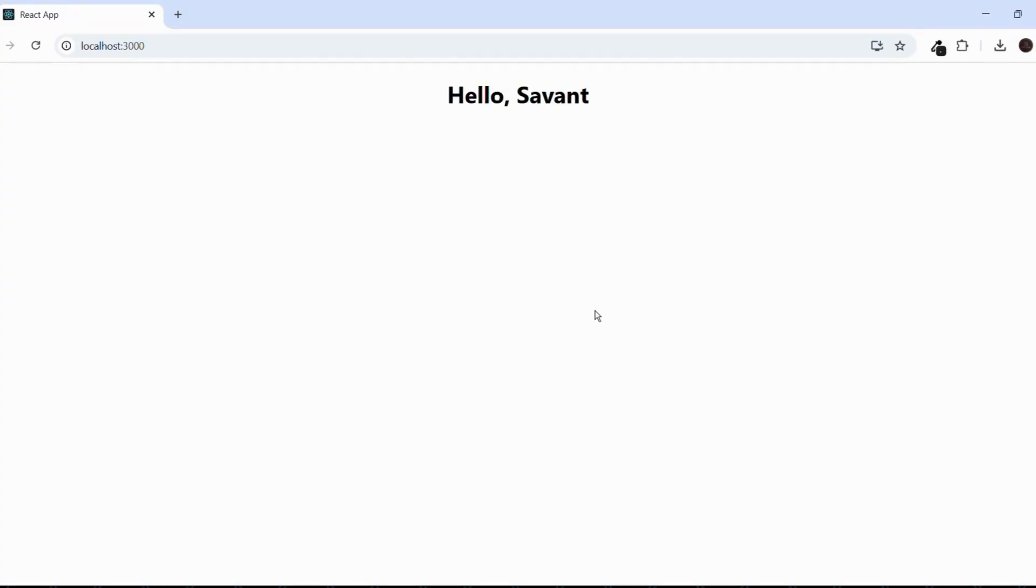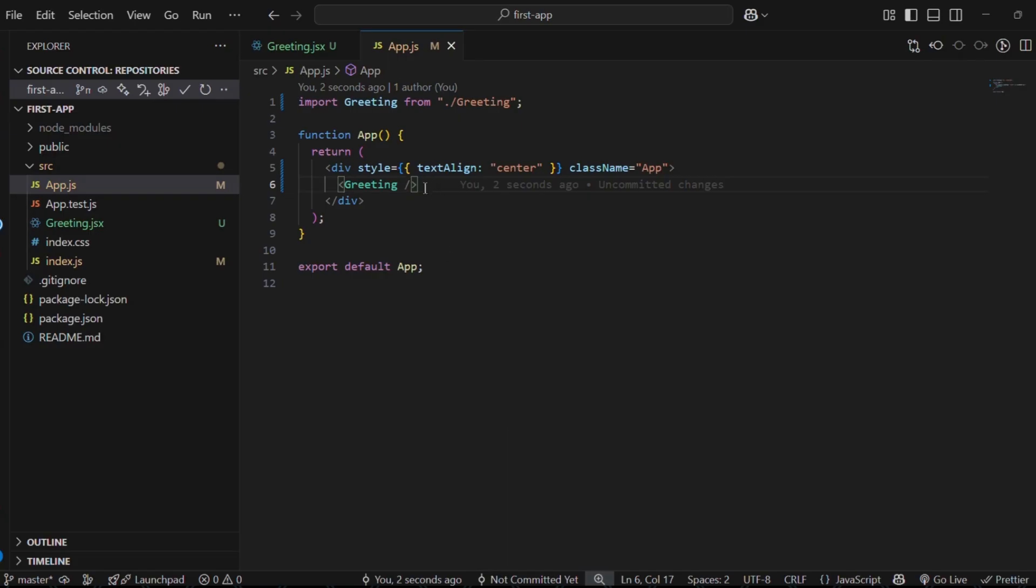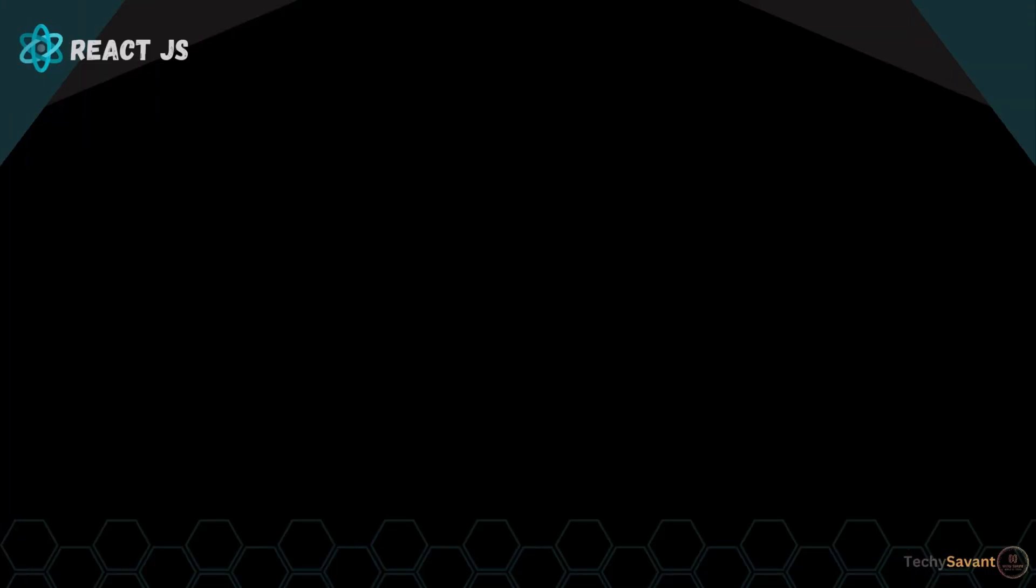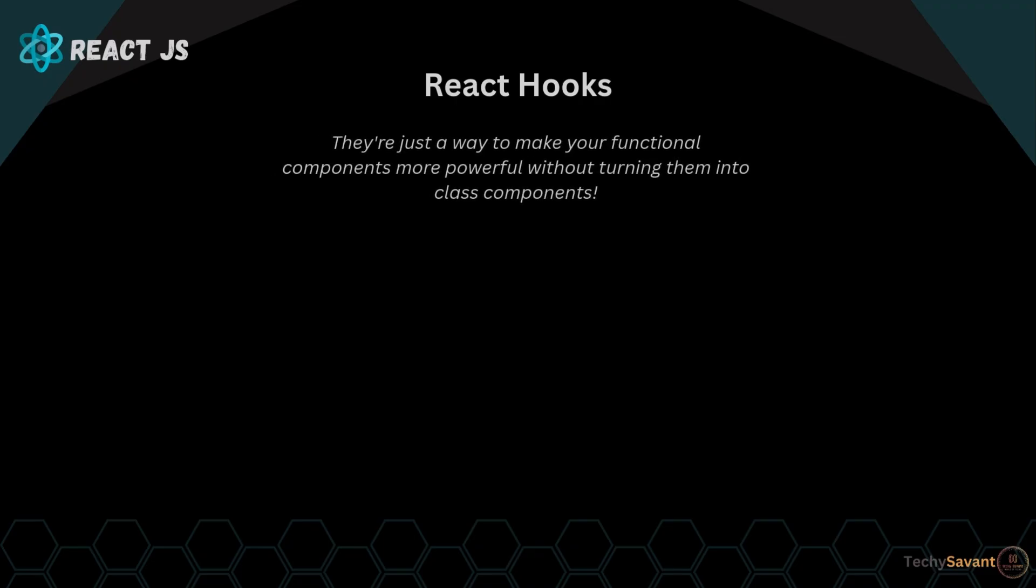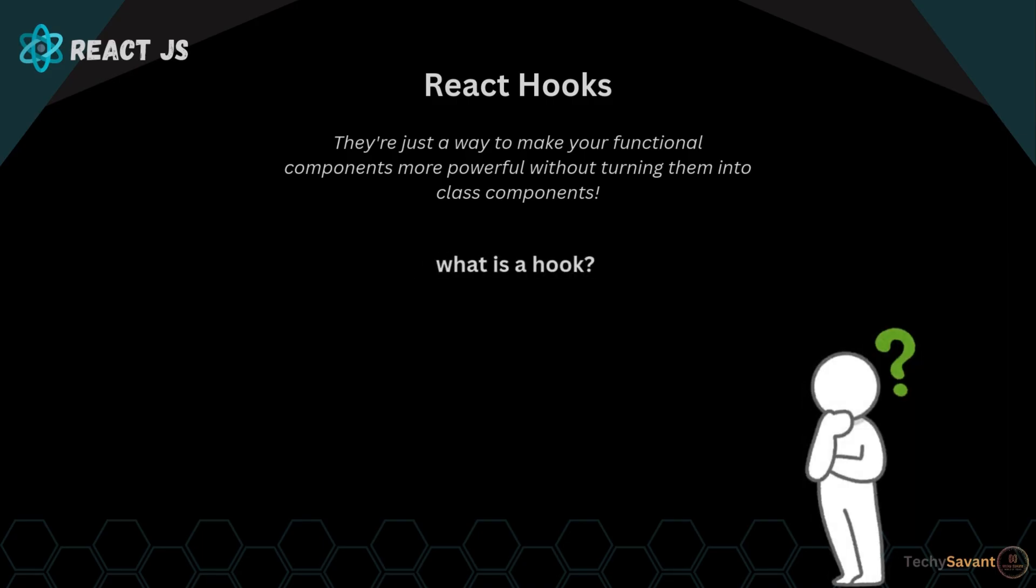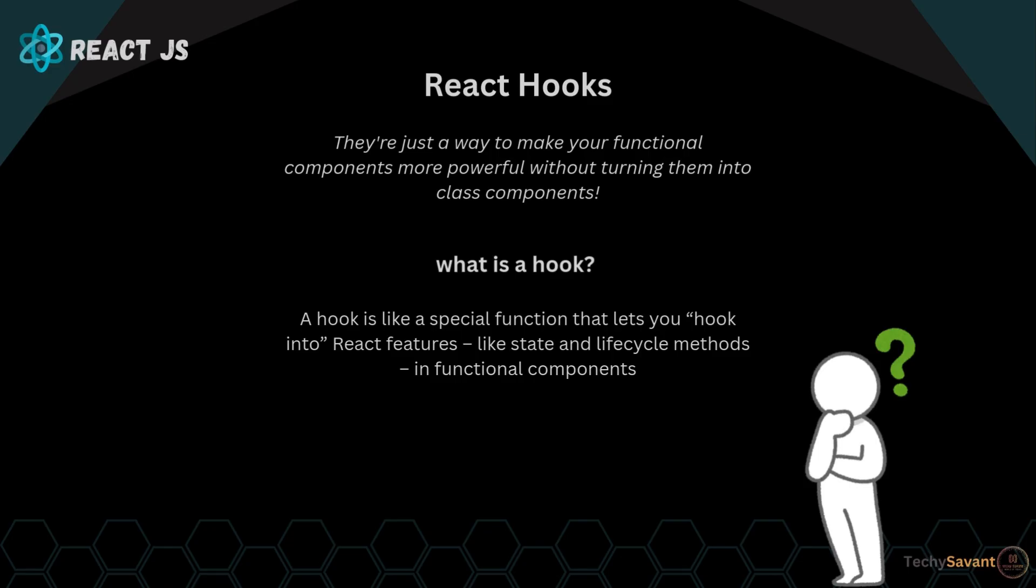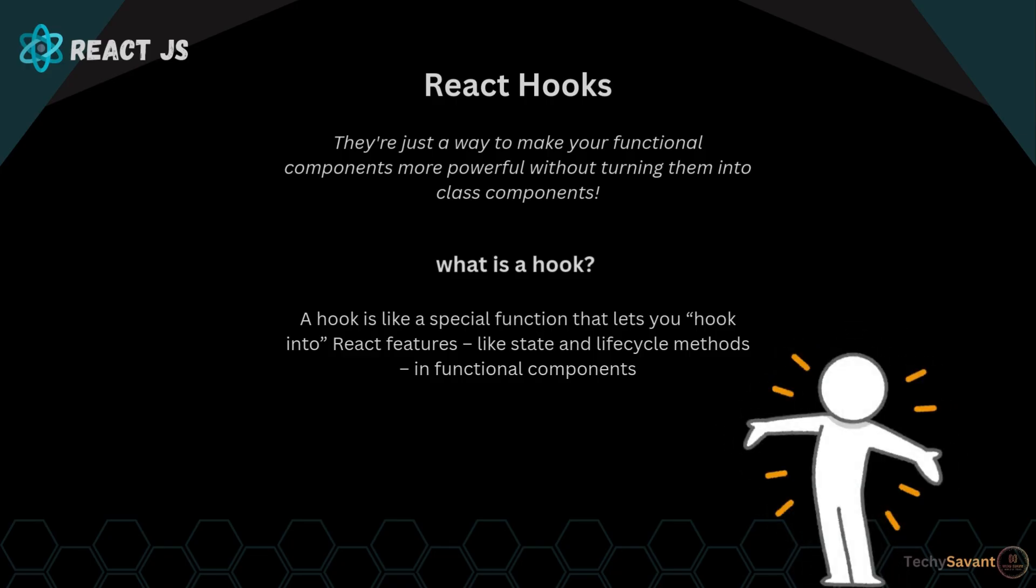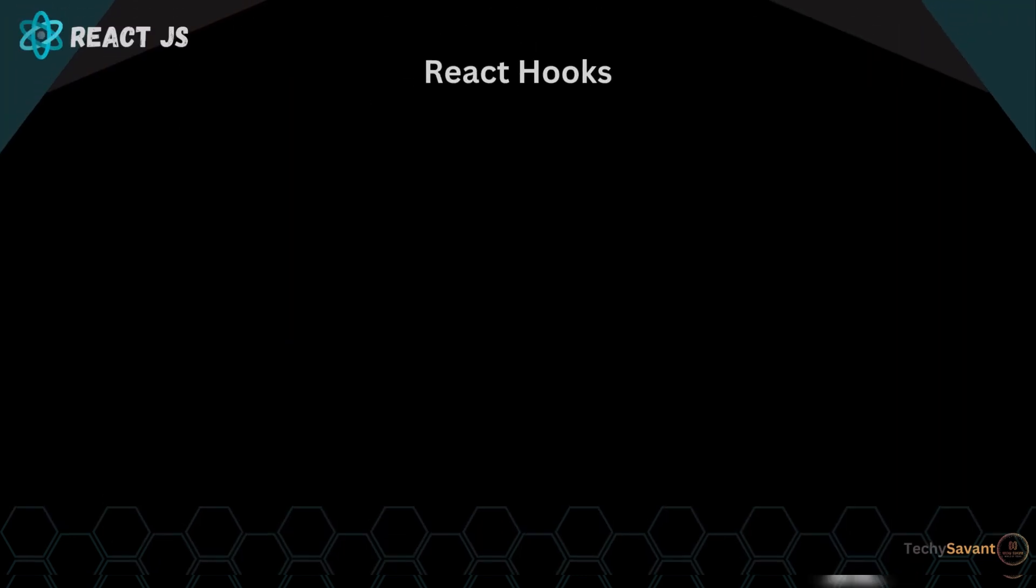Okay, now that we've got some basic components down, it's time to talk about one of the most powerful things in React: React hooks. But don't worry, hooks are not as complicated as they sound. They're just a way to make your functional components more powerful without turning them into class components. So what is a hook? Well, a hook is like a special function that lets you hook into React features like state and lifecycle methods in functional components.